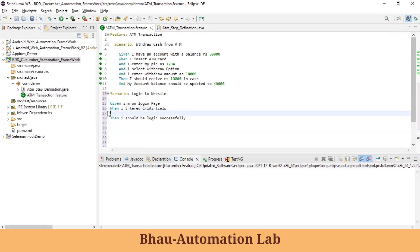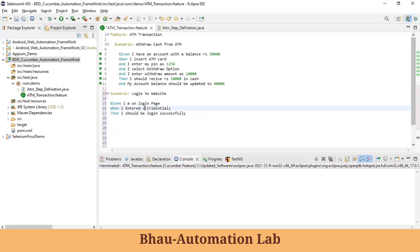Instead of listing multiple individual steps, you can consolidate them. For example, instead of separate steps for username and password, write 'When I entered valid credentials' or 'When I entered invalid credentials'. This way, the scenario is completed in just three steps: 'Given I am on the login page', 'When I entered valid credentials', 'Then I should be logged in successfully'. The implementation details go into the step definition file.